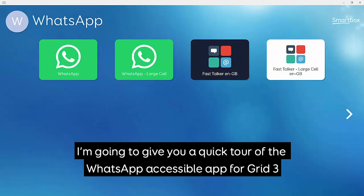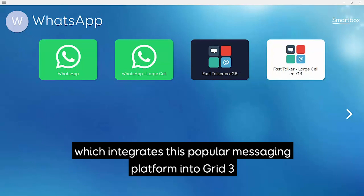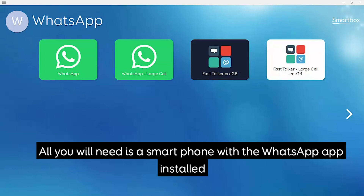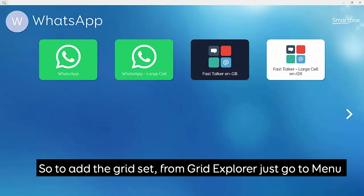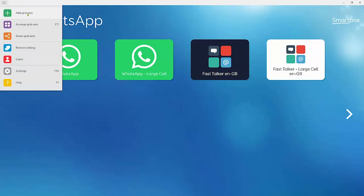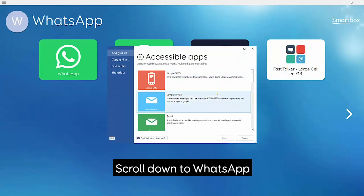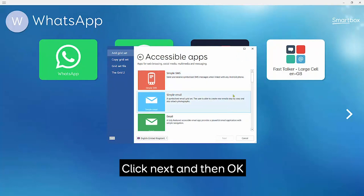Hi everyone, I'm going to give you a quick tour of the WhatsApp accessible app for Grid3. WhatsApp is our latest accessible app which integrates this popular messaging platform into Grid3 without the need for any additional software. All you'll need is a smartphone with the WhatsApp app installed. To add the grid set from Grid Explorer, just go to Menu > Add Grid Sets > Accessible Apps, then scroll down to WhatsApp, select it, click Next and then OK.